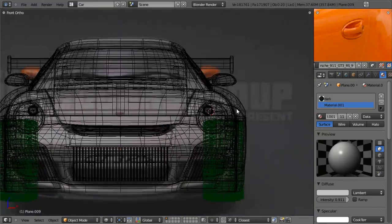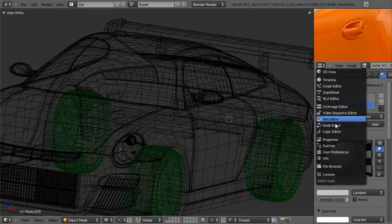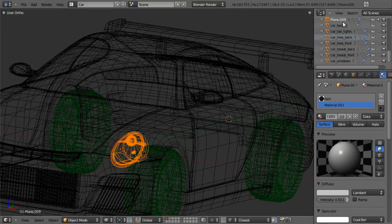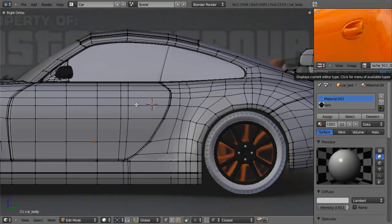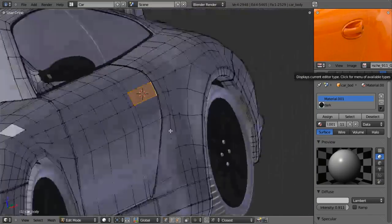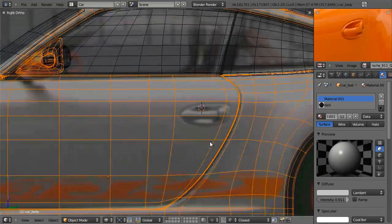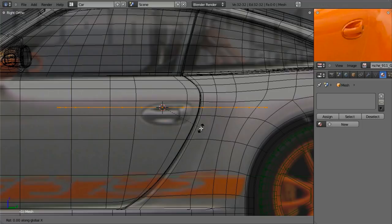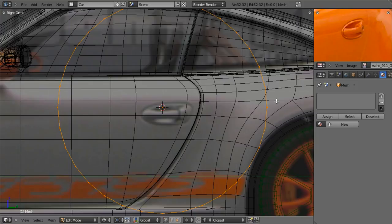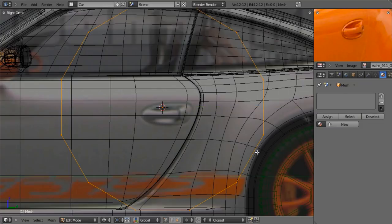Let's switch this over to the outliner view and re-enable selection of the car body, then switch back over to the UV image editor. What we're going to do is select this face right here and hit Shift S, cursor to selected. Hit Tab to leave edit mode, and then we're going to add a new object for the door handle. So we'll hit Shift A, add mesh, circle. Hit Tab, and I need to delete that first because I want to turn down the number of vertices — we're going to choose 12. We'll rotate around the Y axis 90 degrees, scale it down, scale along the Z axis to fit this.